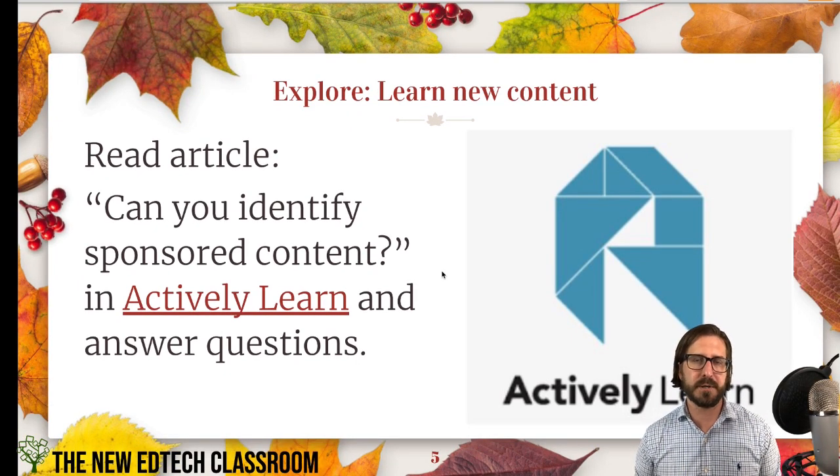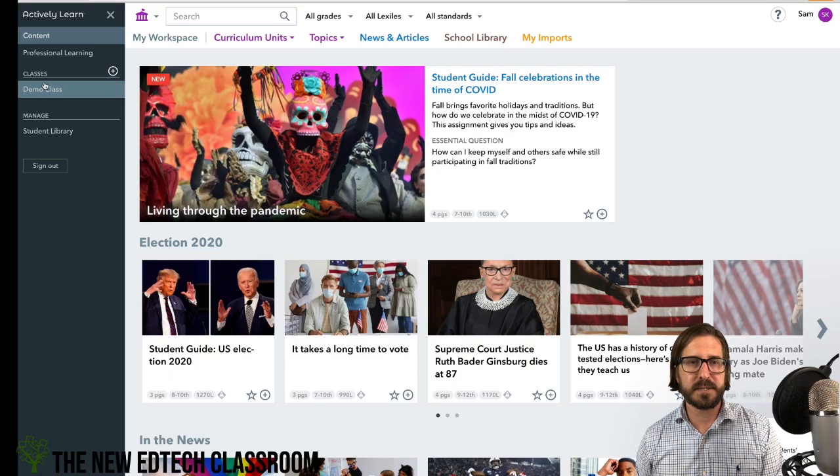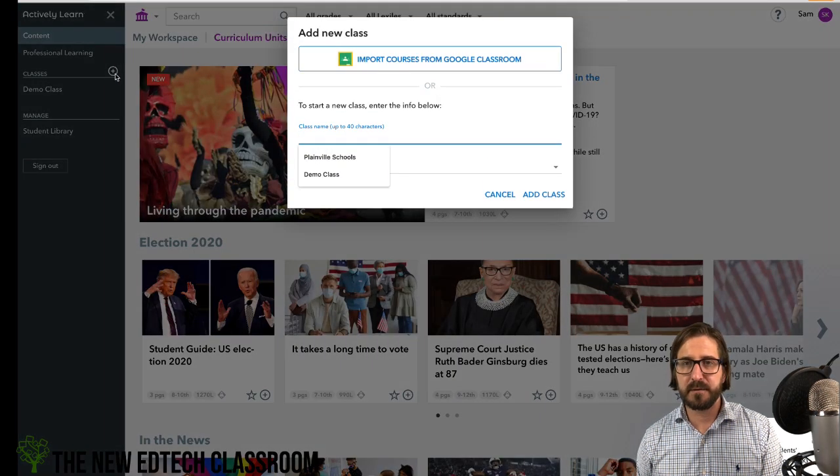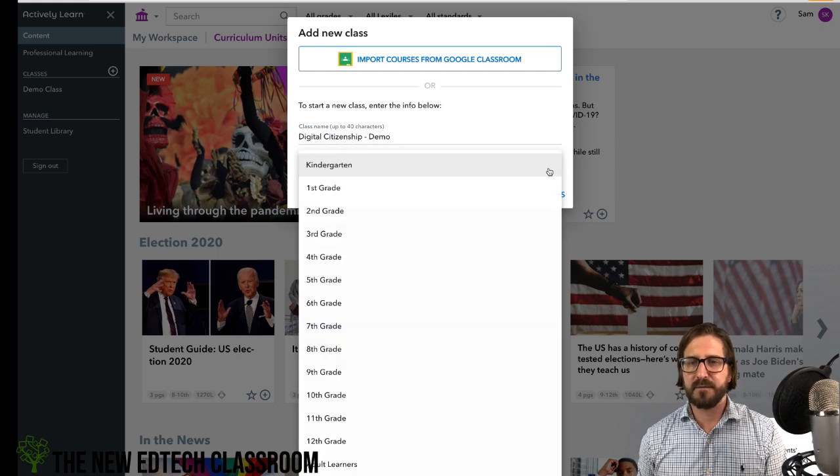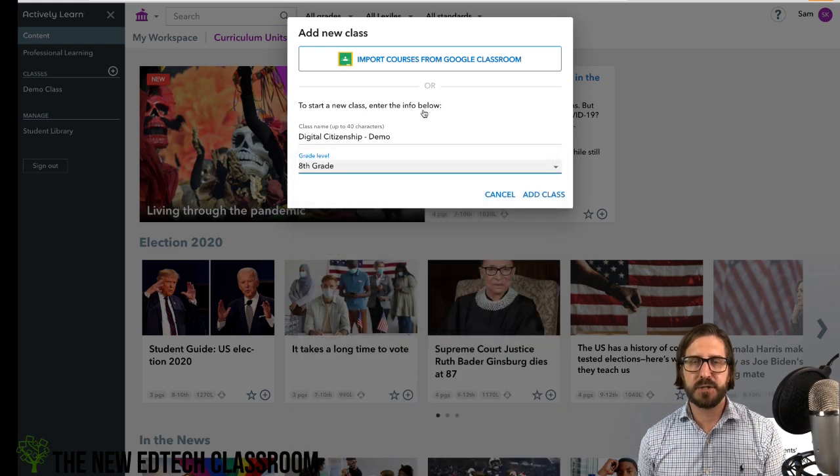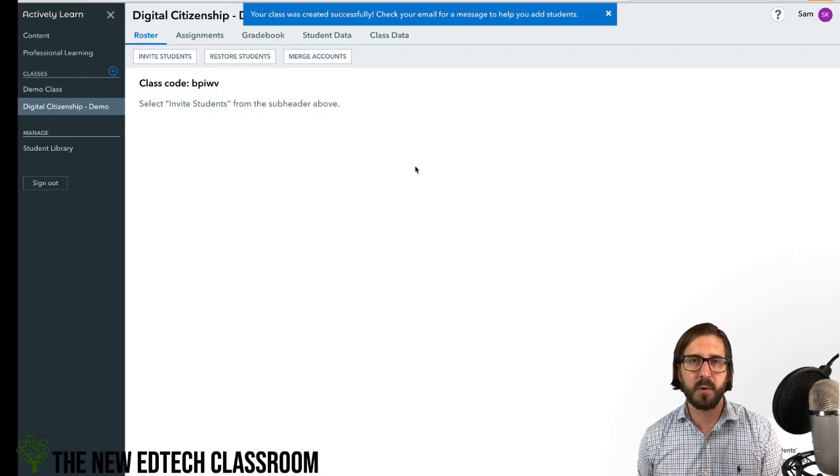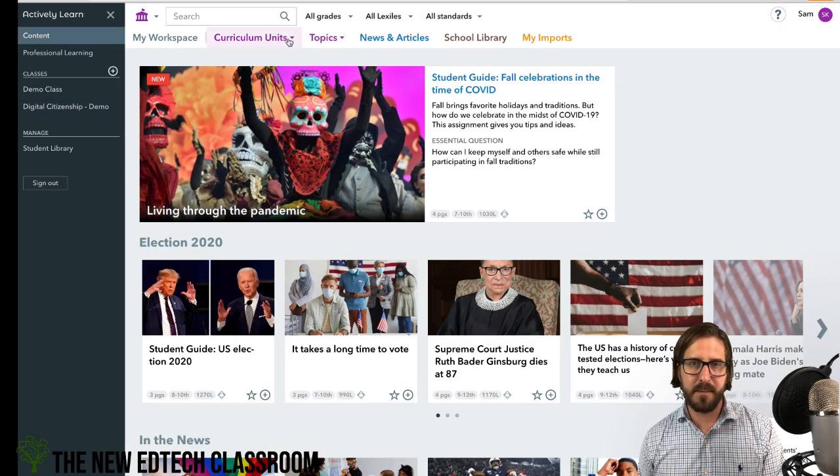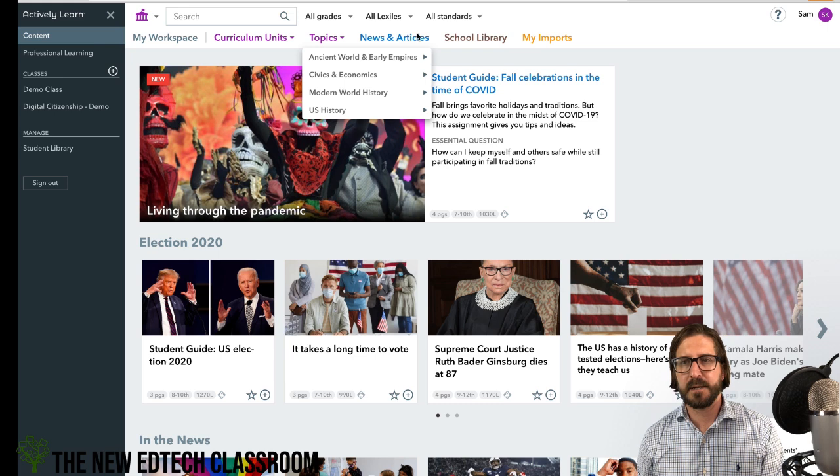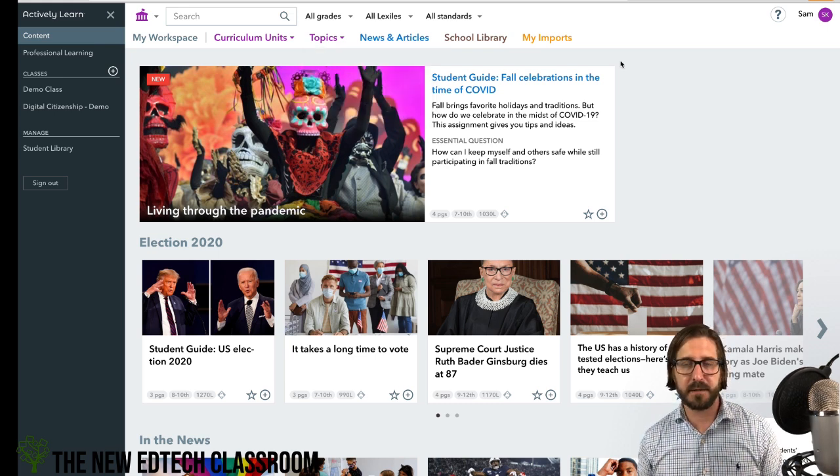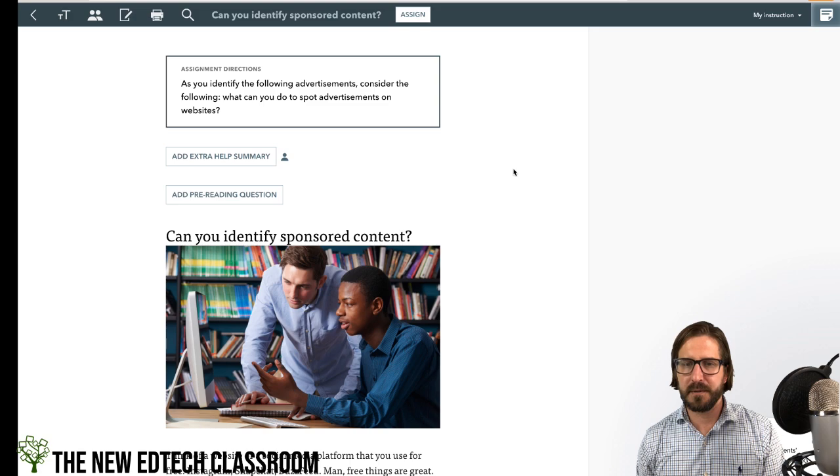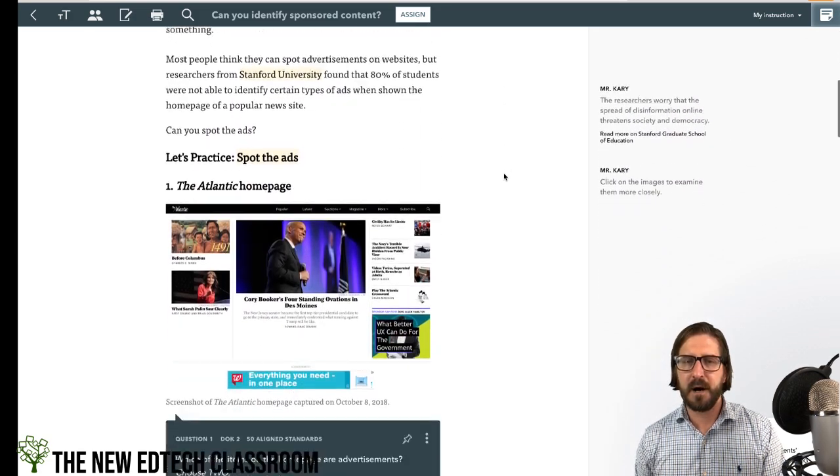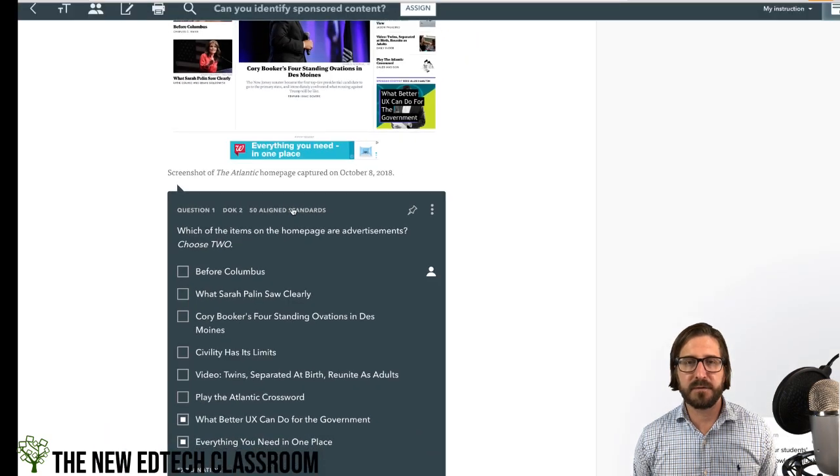Actively Learn is awesome. If you have not checked it out, I definitely recommend that you do. I'm going to set up a class. You can either bring in a class from Google Classroom or just bring in your own. Since I'm not bringing it in from Google Classroom, it's going to generate a code that I can share with students, allowing you to do some pretty powerful report tracking of student data. There's a huge library of content - you can look based on curriculum units and topics, news articles, fiction. I'm going to pull up this article: Can you identify sponsored content? Every article on Actively Learn already has these interactive questions embedded into the article, and these are fully editable. If you don't want that question, you could delete it.